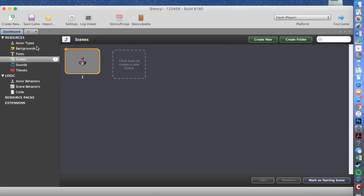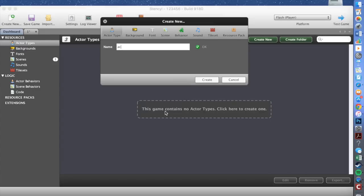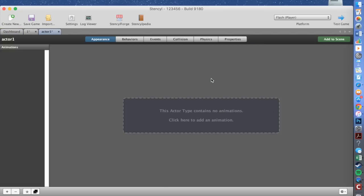Now we want to create our player so we can go left and right. Go to Actor Types. In this video I'll be explaining how to make an actor and your first level. It says 'This game contains no actor types' — click here to create one. Name it whatever you want; I'm just going to name it 'actor one' and press create. It will load up with an appearance screen.